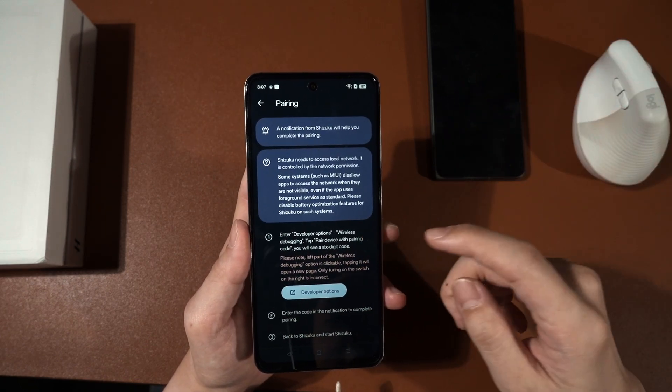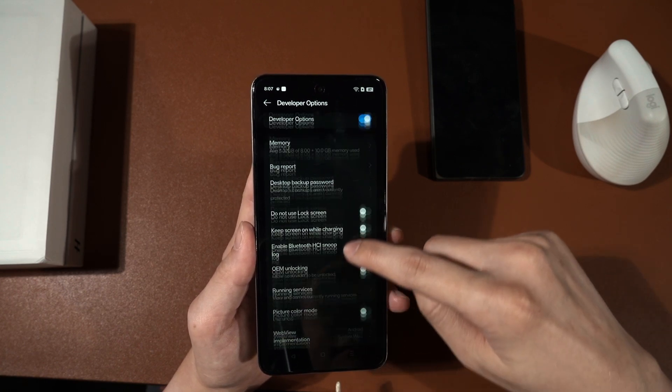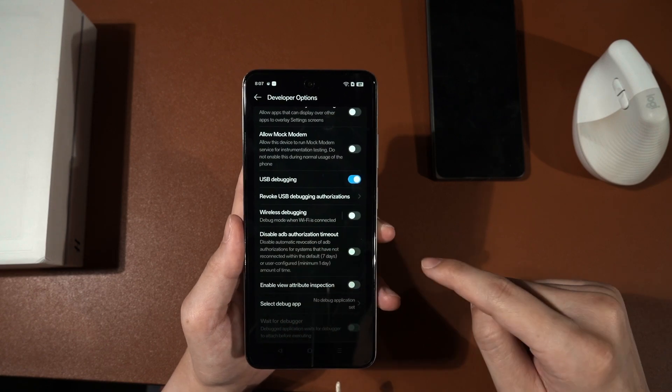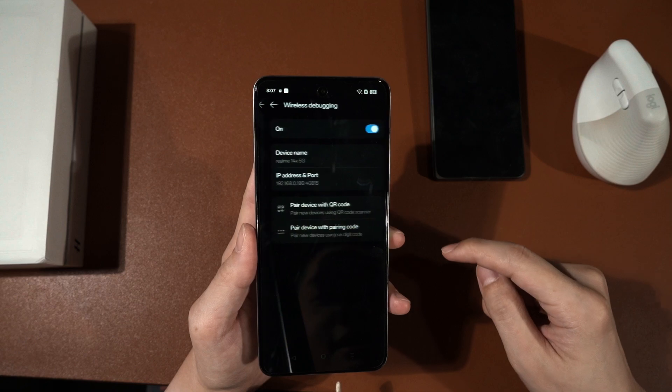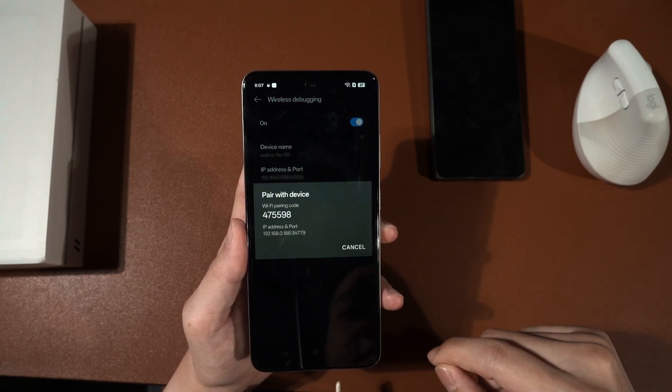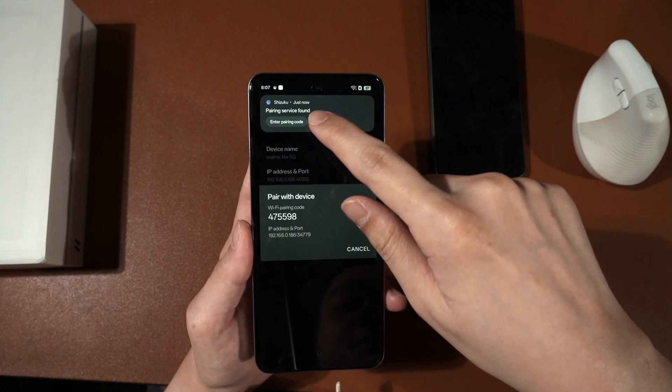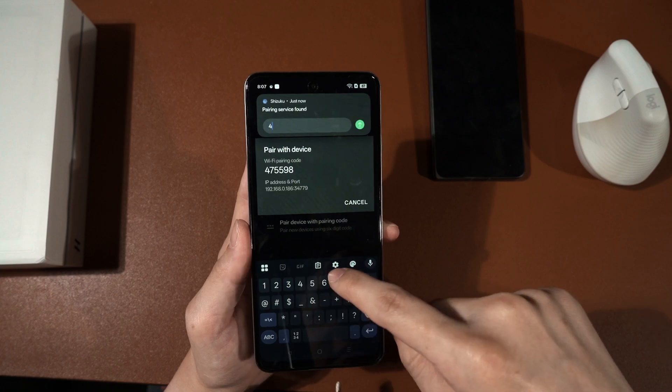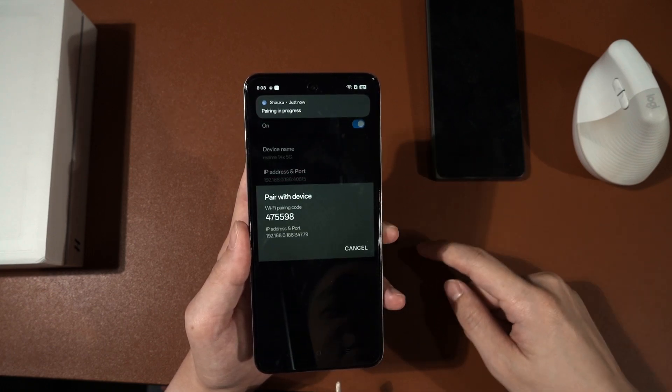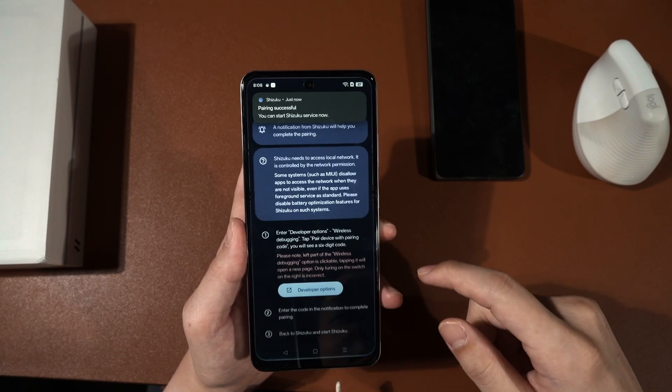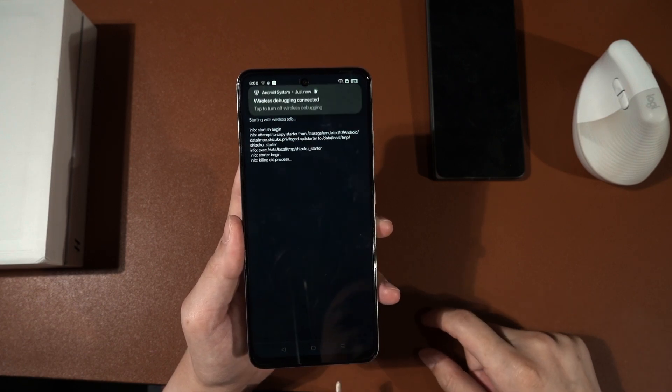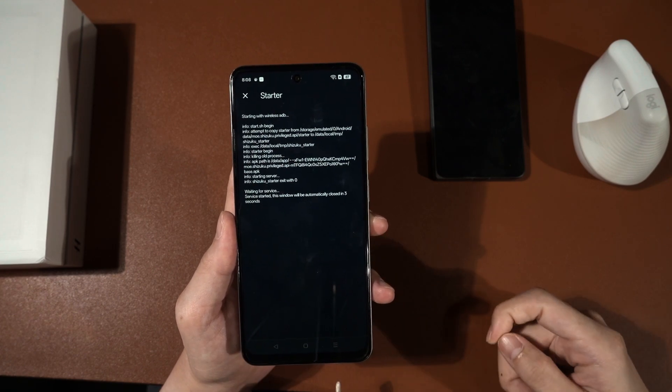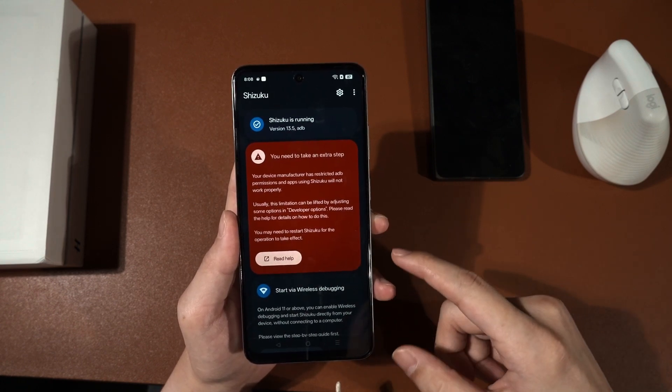Press developer options. Scroll to wireless debugging. Enable it. It doesn't matter. Then go into wireless debugging. And then press on pairing code. It will show you this number. Then Shizuku will pop up. Enter pairing code. Just type whatever is shown here. 475598. And then press on this button here. Pairing successful. And then now we can go back to Shizuku. Go back here. Press start. And once everything is done, it will show you that Shizuku is running.